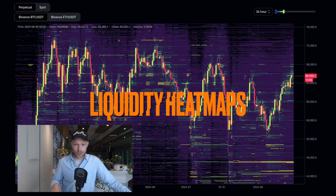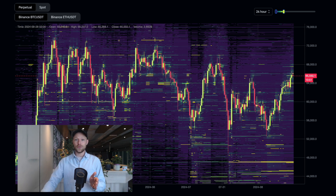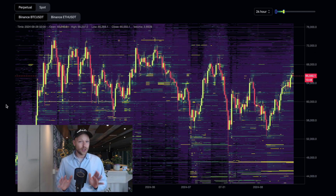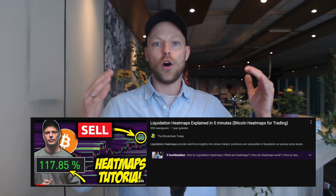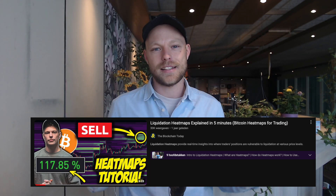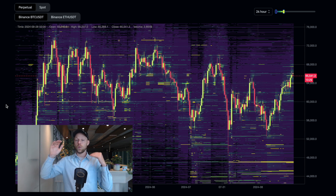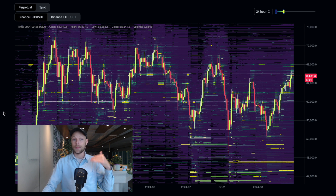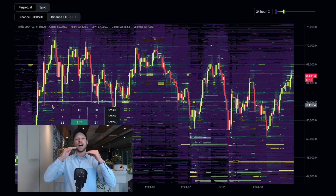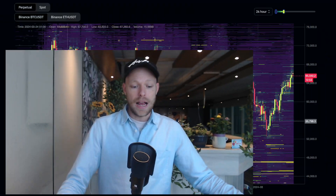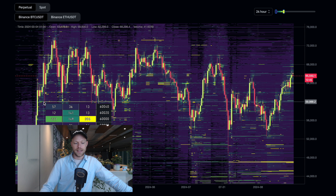Now we are going to the real deal: liquidity heat maps from order book information. This is basically a visual representation of the order book on the Bitcoin chart. Don't confuse this with liquidation heat maps — liquidation heat maps are a visualization of potential price levels where massive liquidation events can occur, based on open positions. This visualization shows where orders are in the order book: where people are buying and where people are selling. The colors range from purple to yellow, where yellow indicates a higher amount of liquidity. Orders above the price are sell orders and below the price are buy orders.